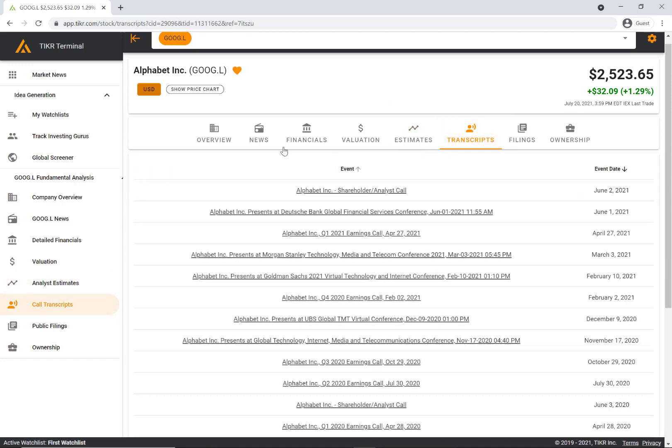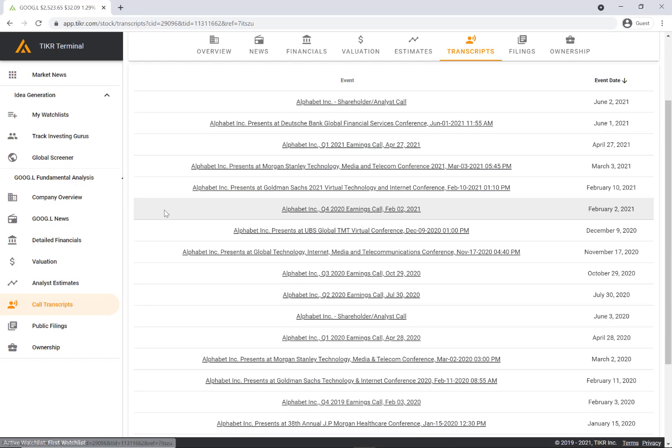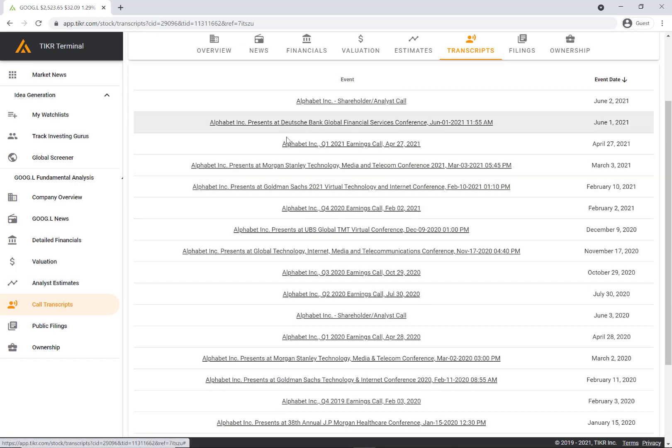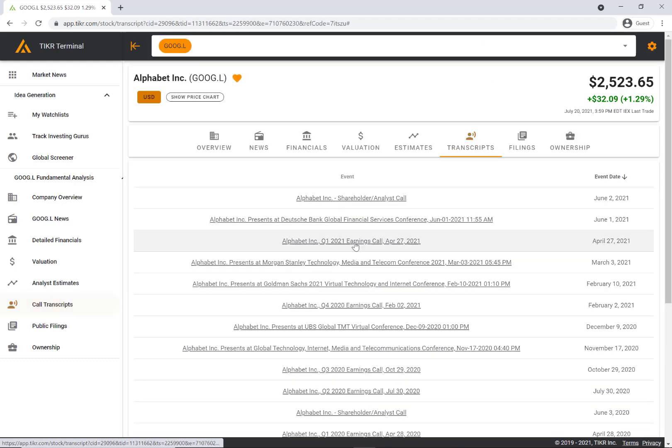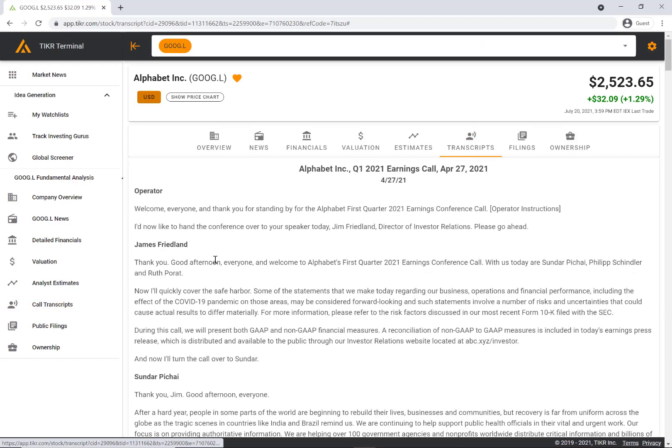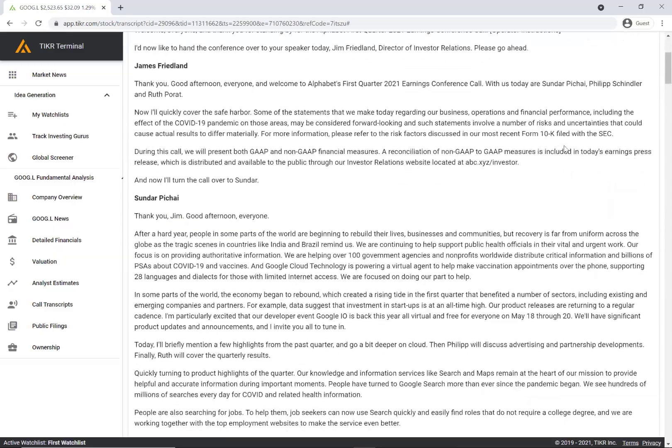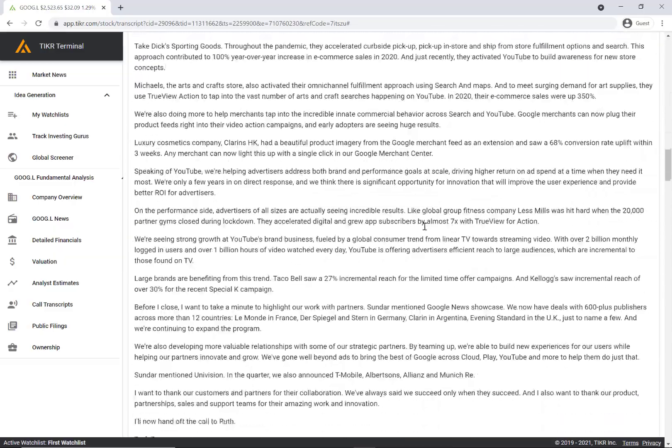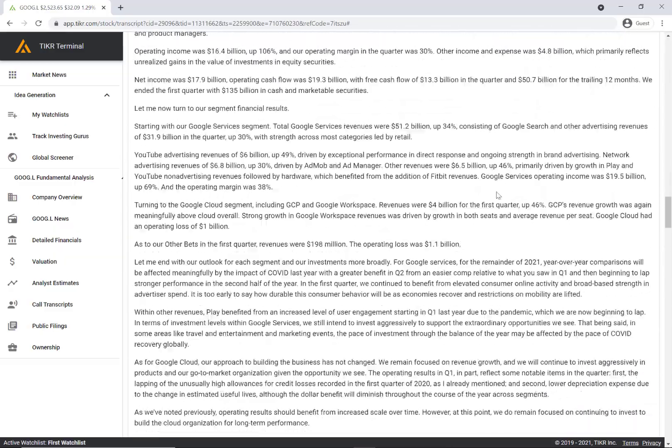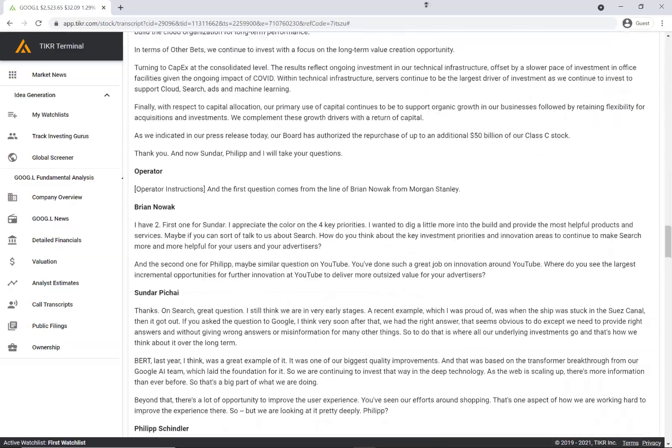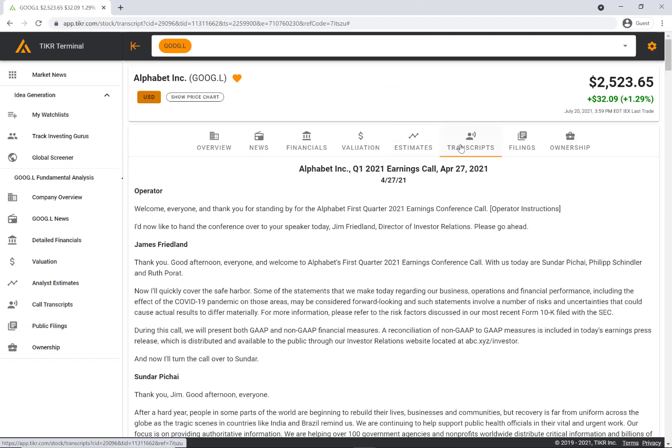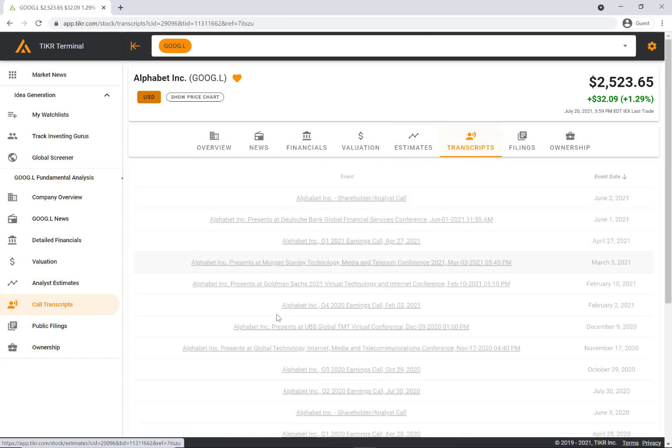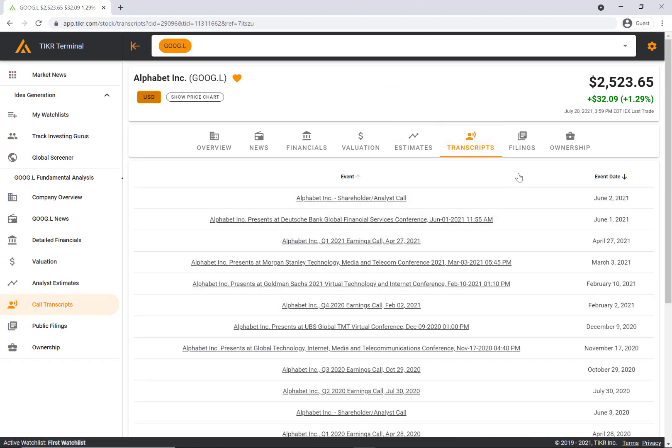Next, we have transcripts. We have the earnings transcripts as well as the conference transcripts. If you just click on this link here, it'll pull in the transcript and you can read the entire transcript for the discussion that took place on that specific date.